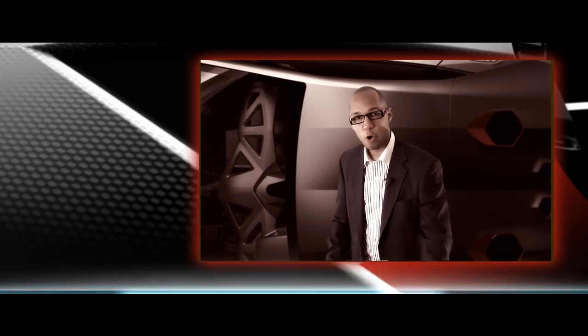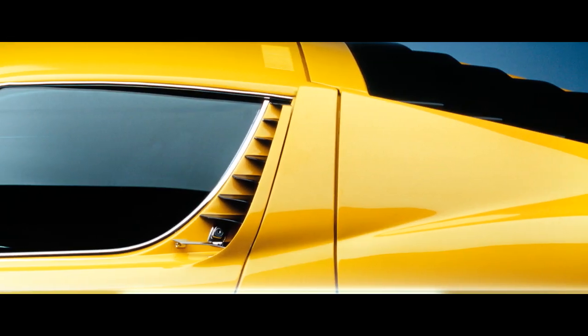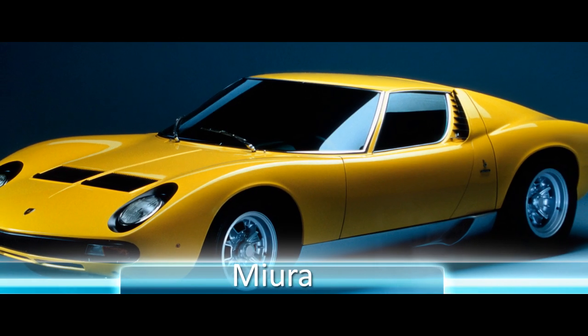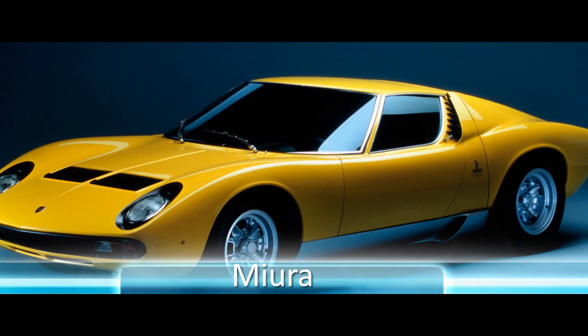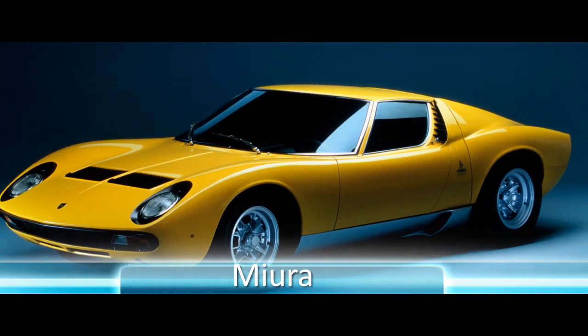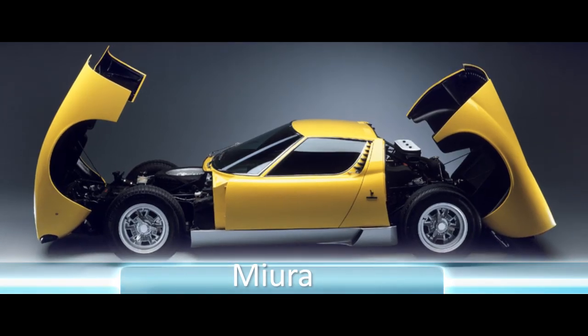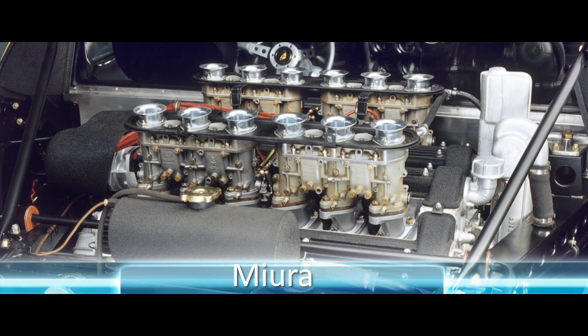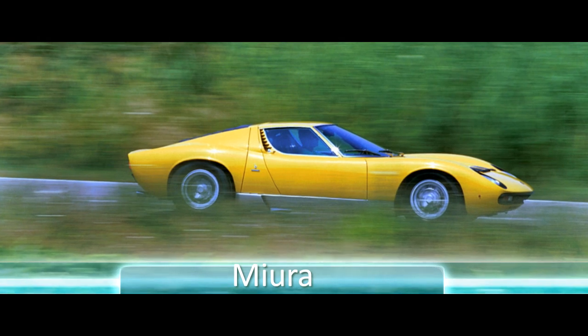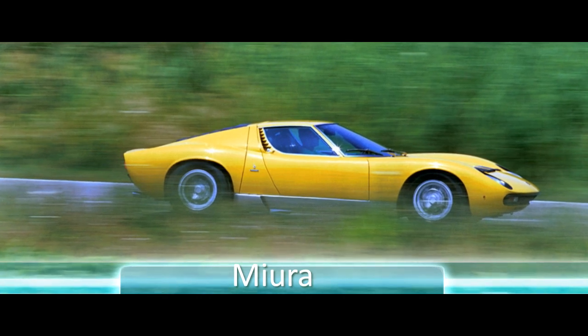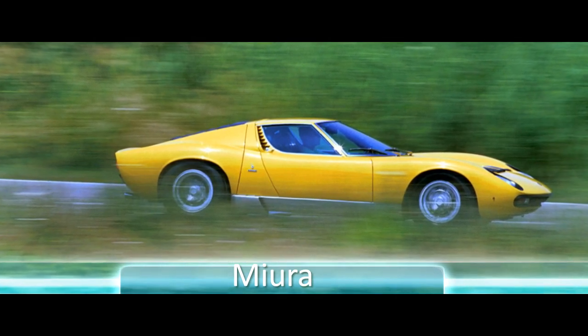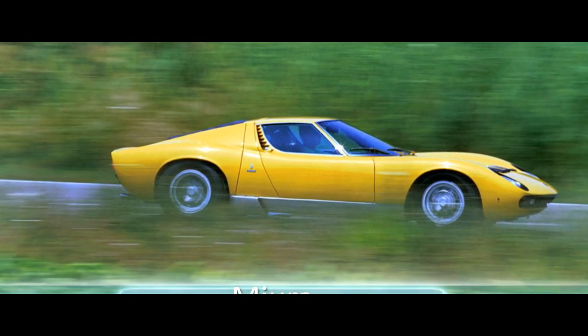He built a 400 horsepower engine and eventually the Miura. This is the legendary car with the gullwing doors and the ahead of its time design that everyone pretty much is on the same page as this is the car that built Lamborghini.